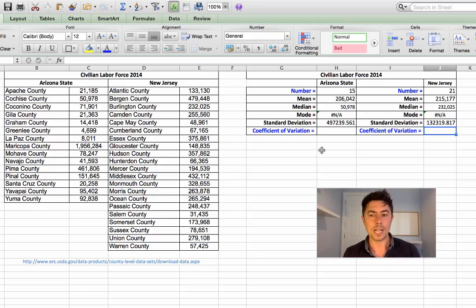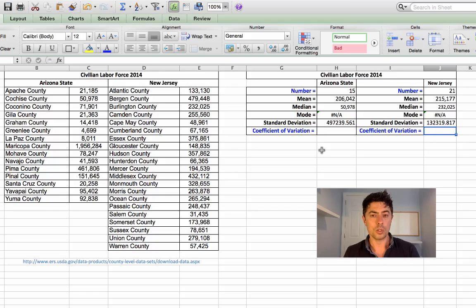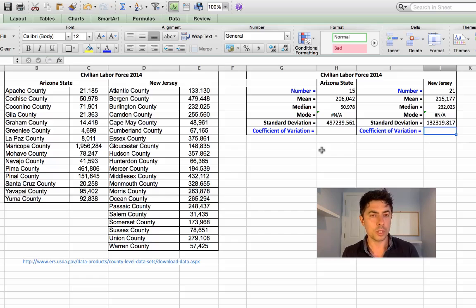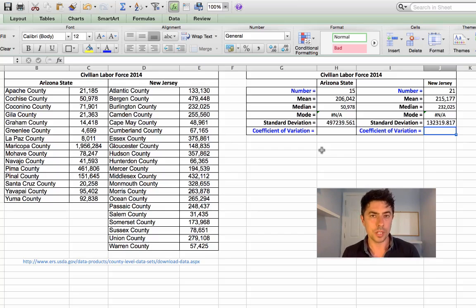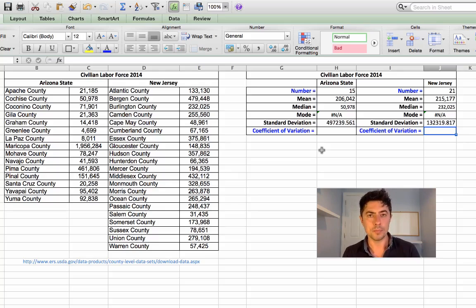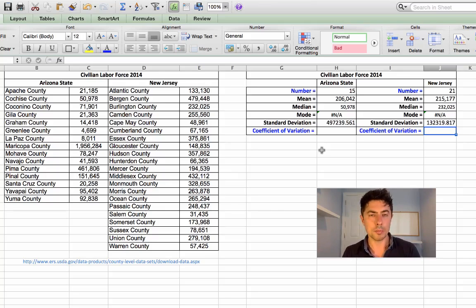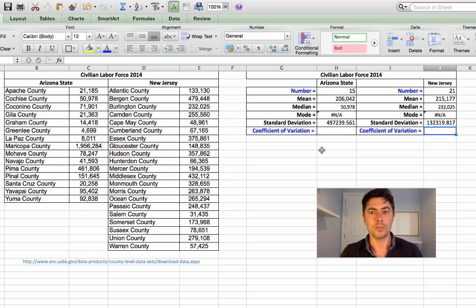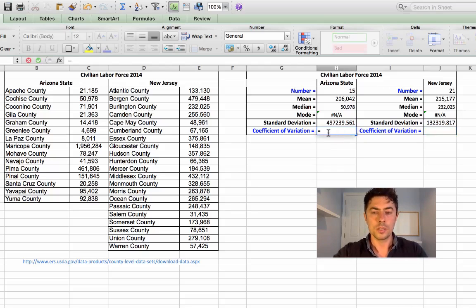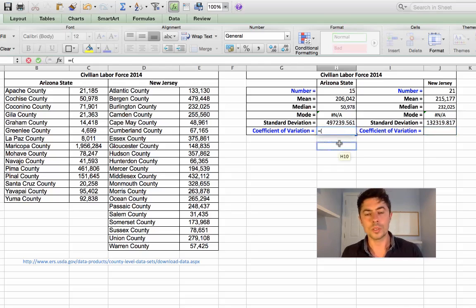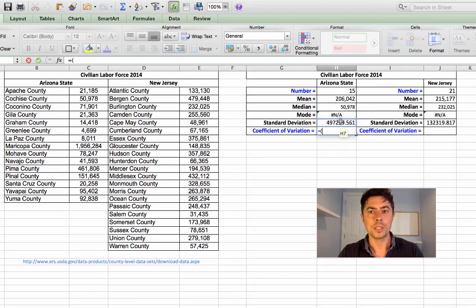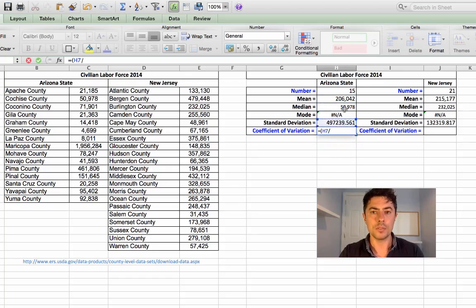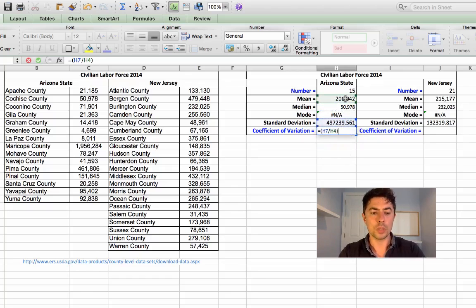One final calculation, the coefficient of variation. Now, the coefficient of variation is not necessarily good as a standalone, but it's quite useful when you're making comparisons. So at least we have a comparison here, Arizona State with New Jersey State. So to calculate the coefficient of variation, it's simply the standard deviation divided by the mean. Okay. And I'll explain what this actually refers to once we have found it. So knowing this formula, I'll just put in equals. I'll open my bracket, click on my standard deviation, and I'll divide that by my mean. Now, you can multiply this by 100%, which I might as well do.